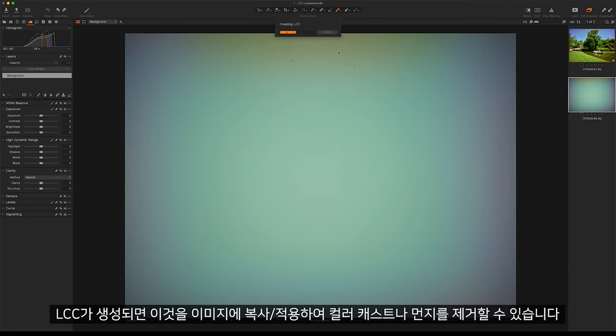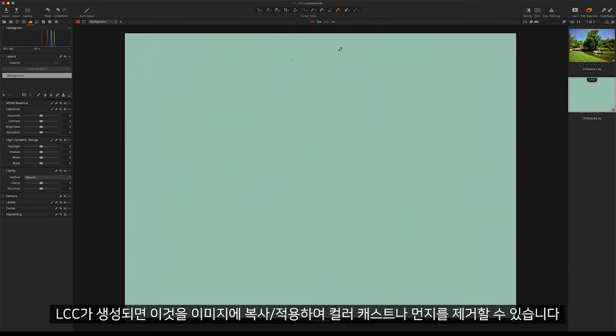Once our LCC has been created, we can copy and apply this to our image to remove any color cast or dust.